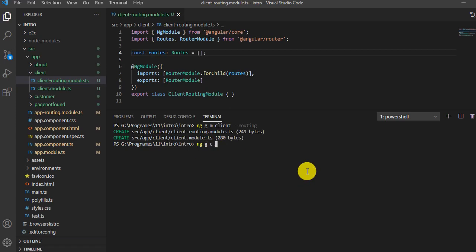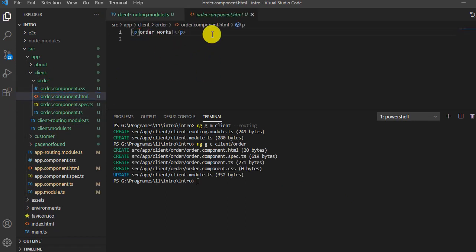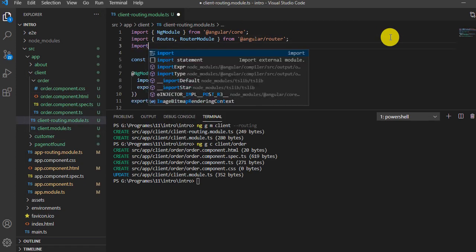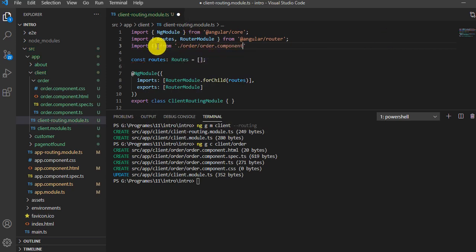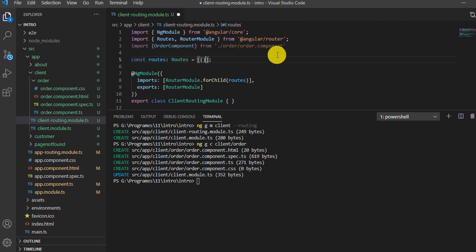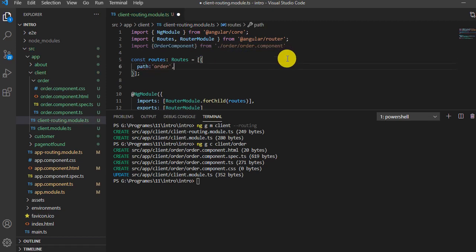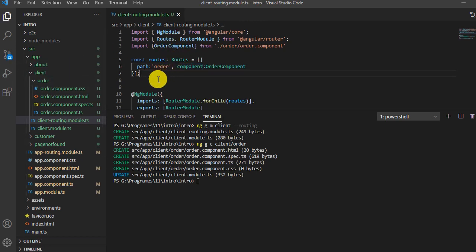We'll add one component inside the client module using: ng generate component client/order. Order component is generated. In the HTML file, we'll change the text to say 'client' and save it. Now in the routing file of the client, we'll import from order/order.component and mention the OrderComponent name. We'll create a path called 'order' and assign the component as OrderComponent, then save it. So the changes in the routing file are done.